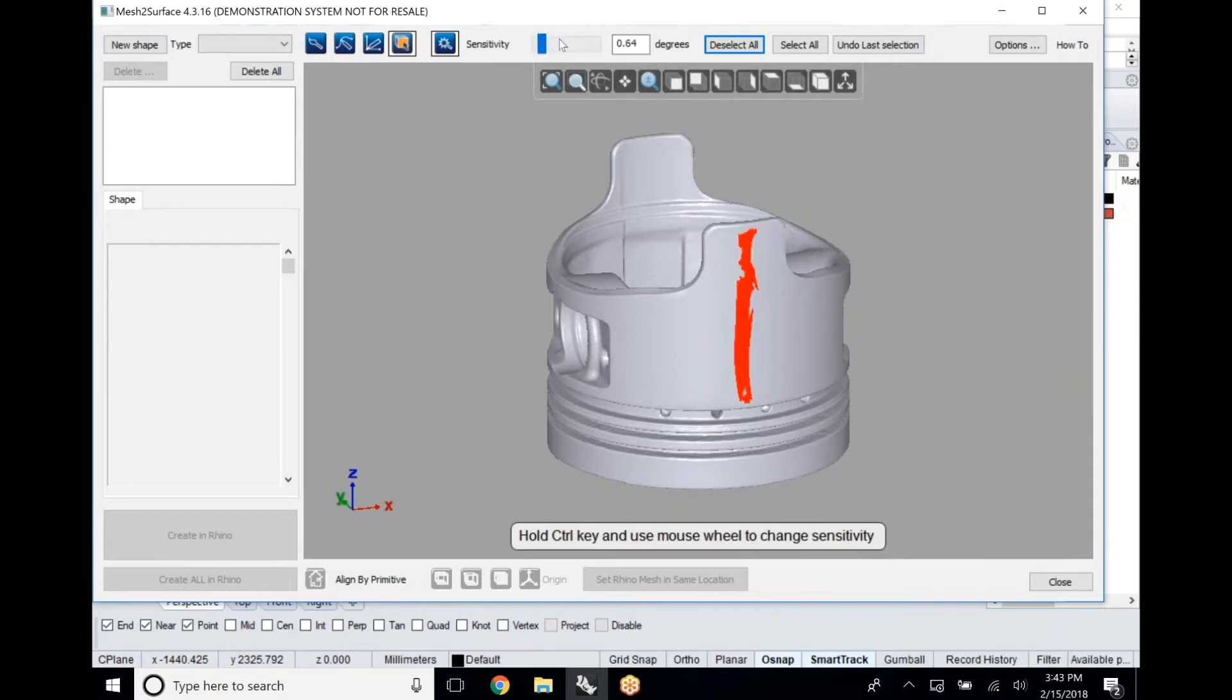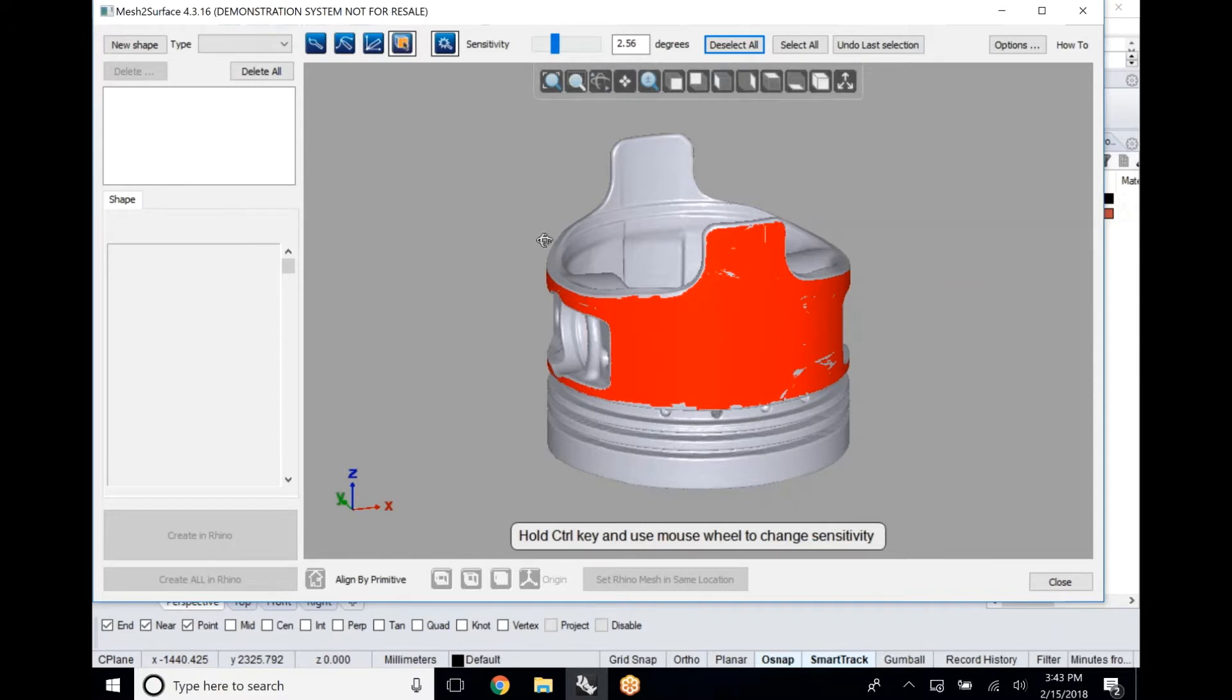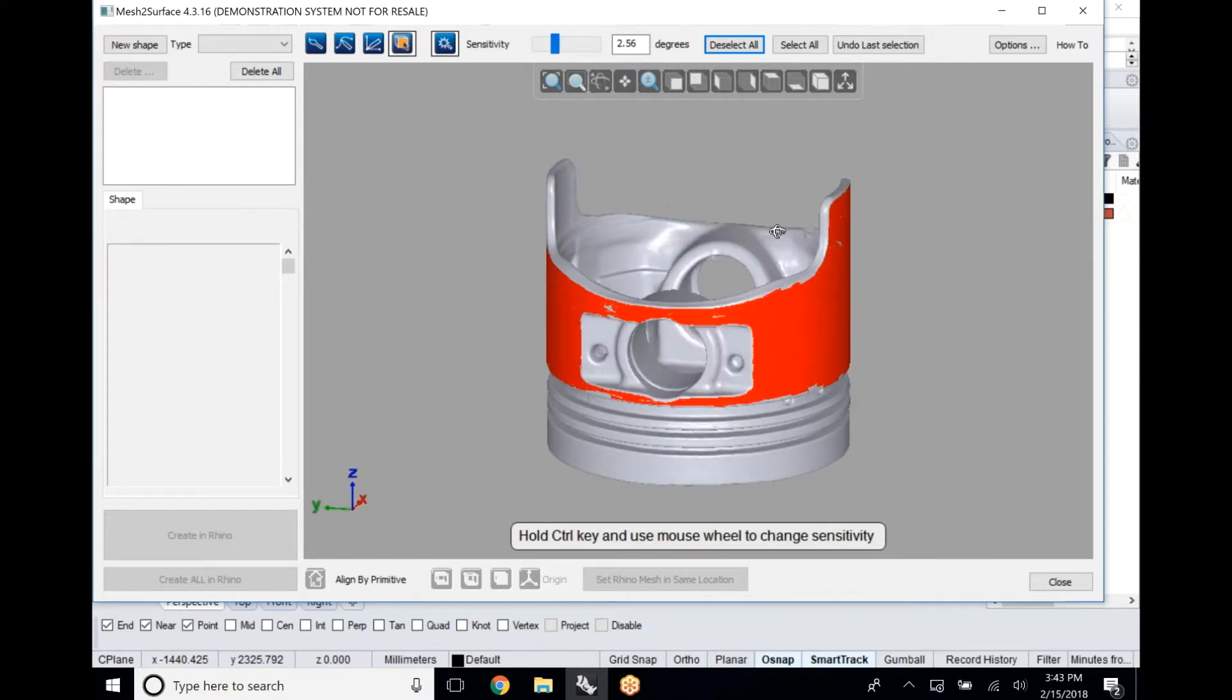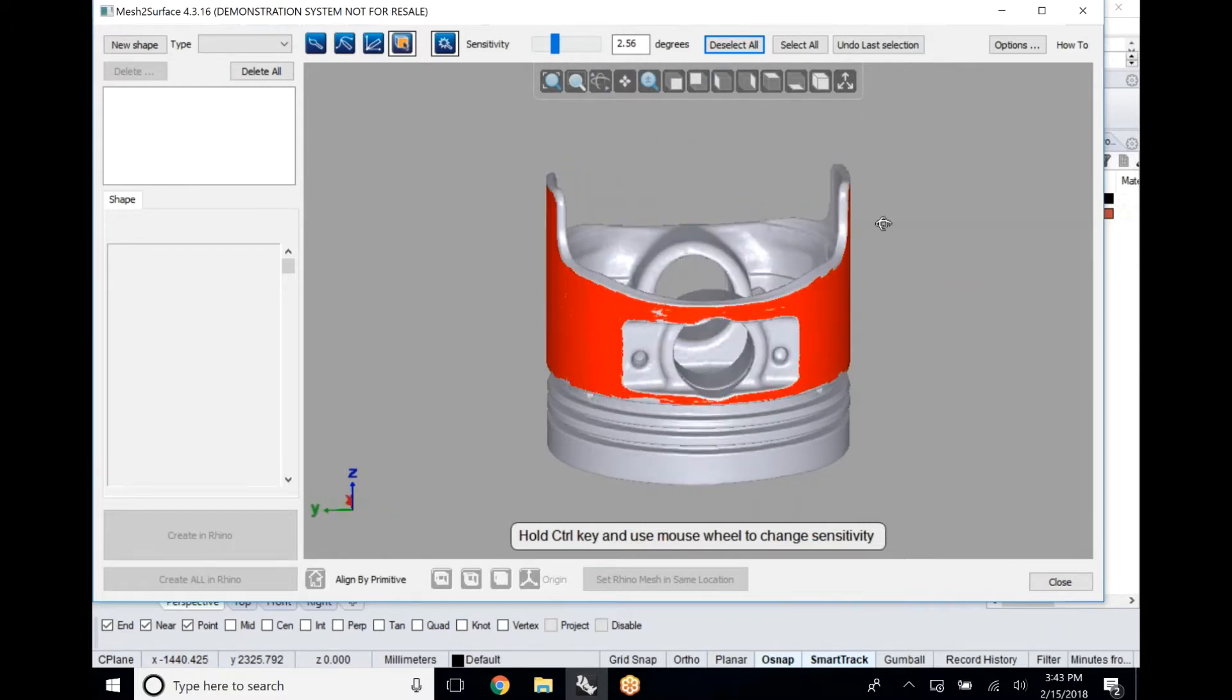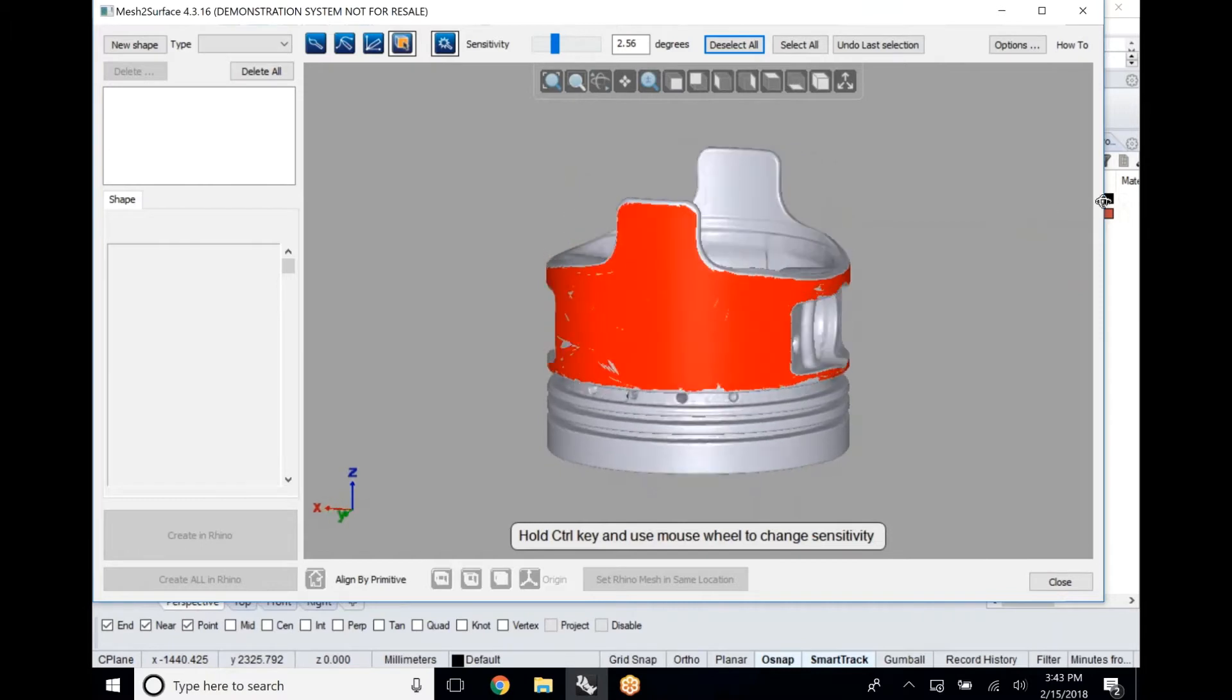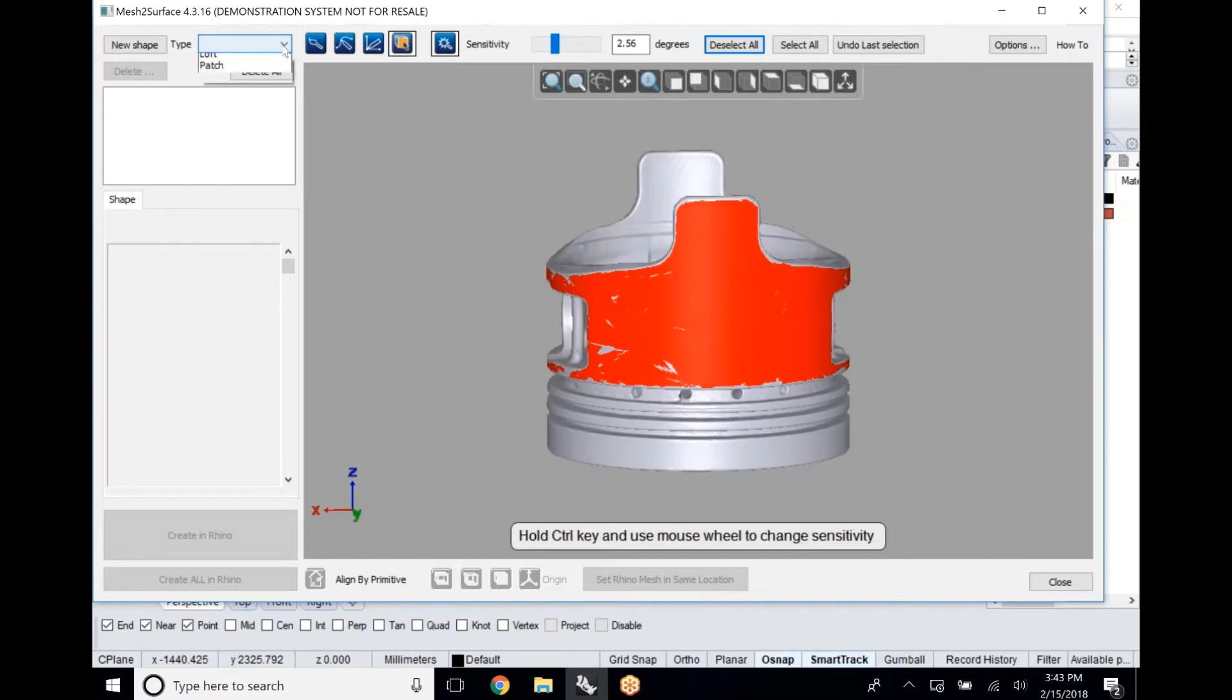We've gone ahead and taken this scanned piston. We've brought it into the shapes function of mesh to surface and here we're using our magic wand to simply find the area in which we want to best fit a cylinder through.